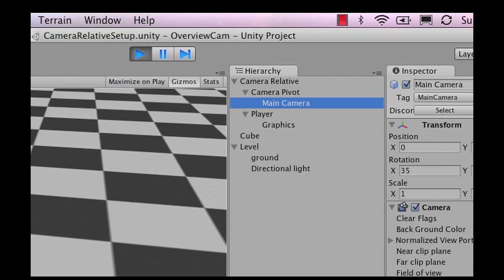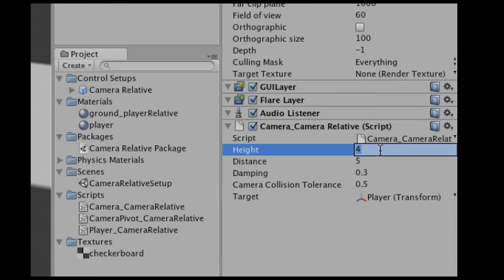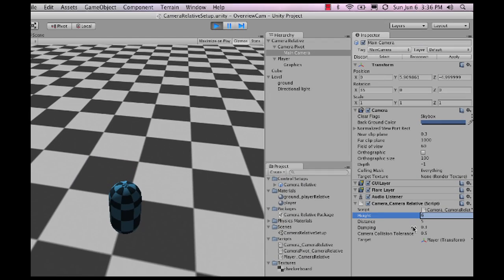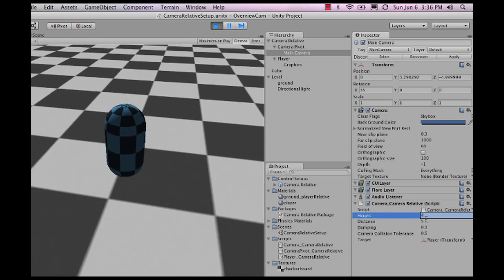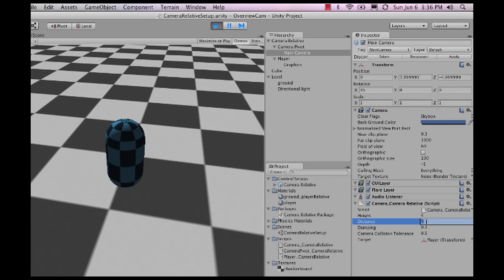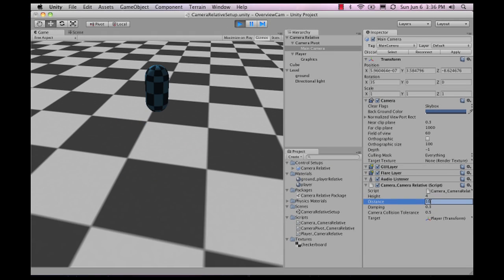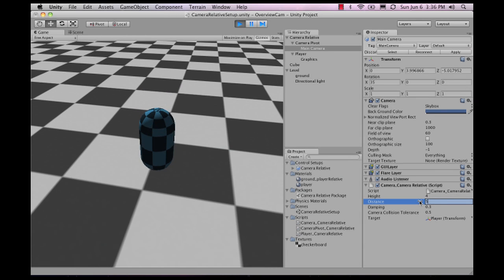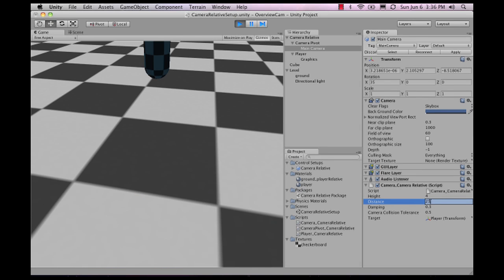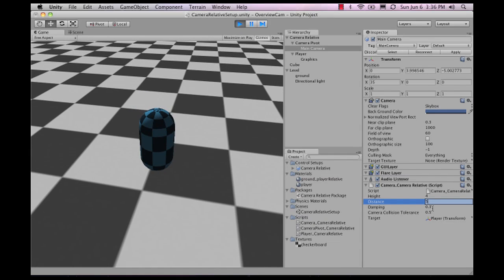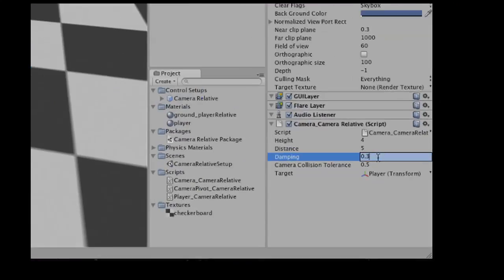Next, let's look at the camera itself. The camera has a height — if I tweak that to six, the camera jumps up; if I lower it to three, it goes lower. I can also change the distance the camera follows at. If I change it to ten, it goes much further; at five, the camera zooms closer — you can go as close as one, two, or three.